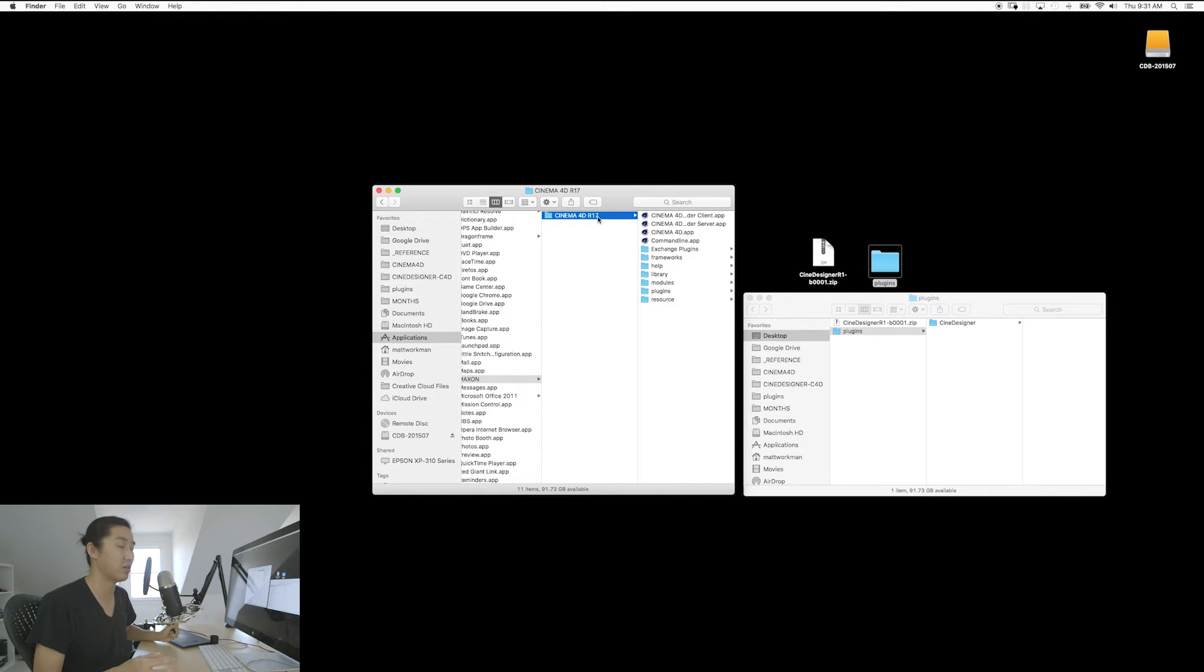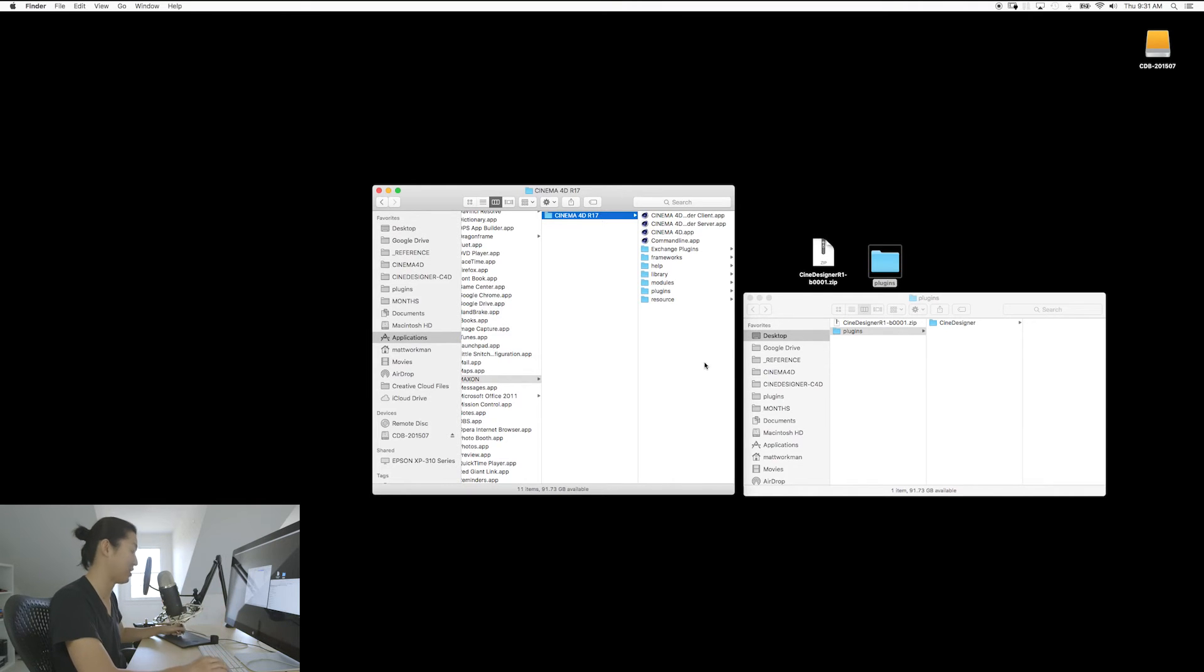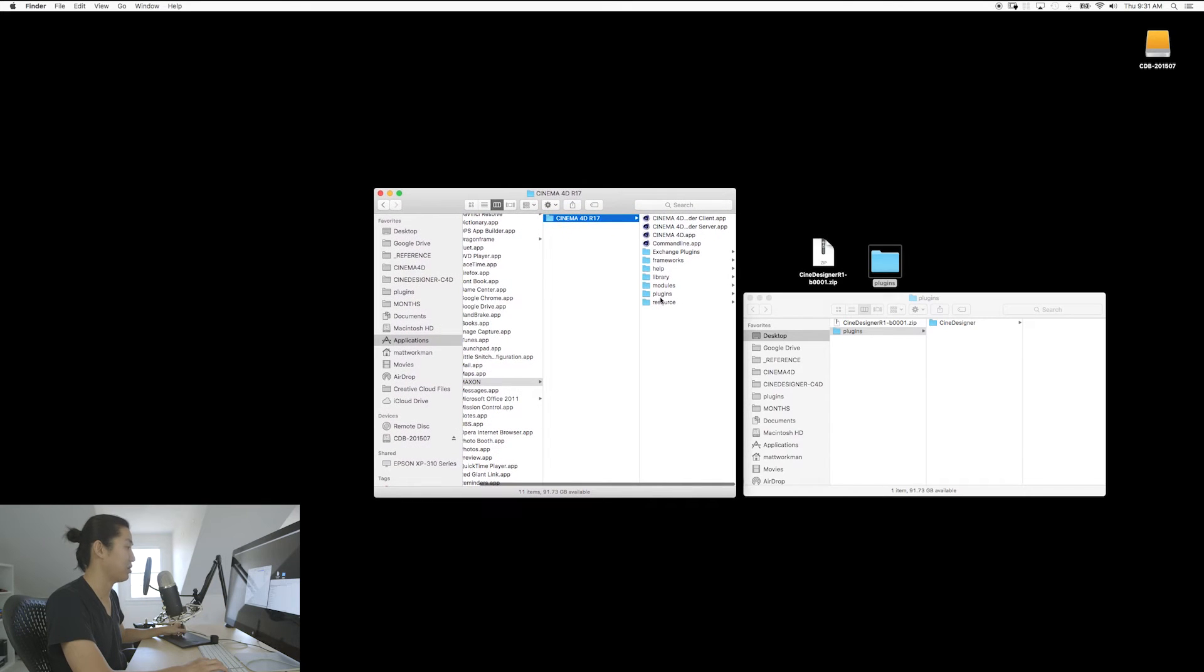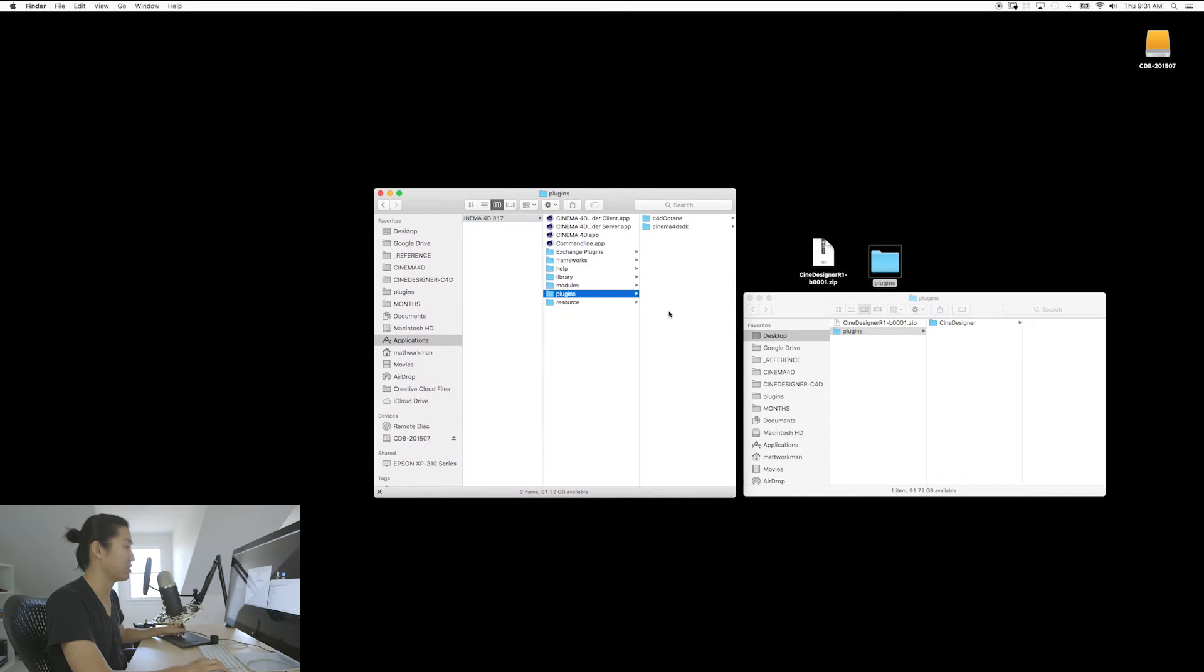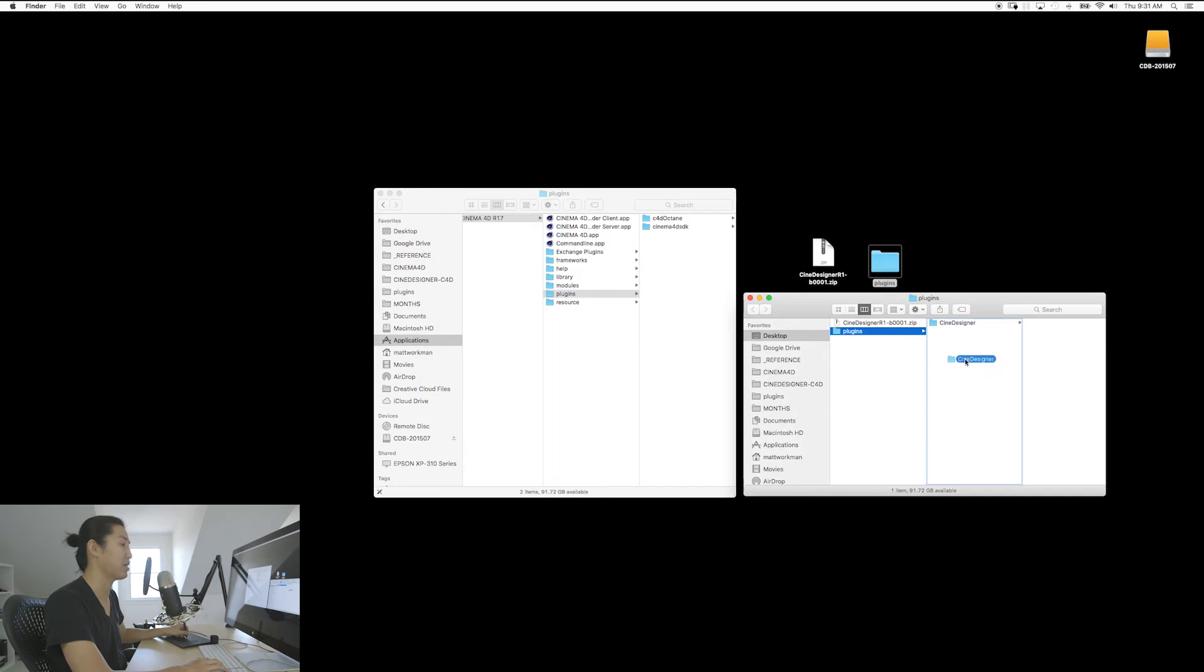If you are on Windows, head over to C, your C drive, wherever you install programs, program files, Maxon, Cinema 4D. It's the same exact thing. And in this folder, you will find here a thing called plugins. And that's what this plugins folder is representing. And what you're going to do is you're going to grab this CineDesigner folder and you're going to drop it right in there. Now, I'm not going to do that because I already have it installed.